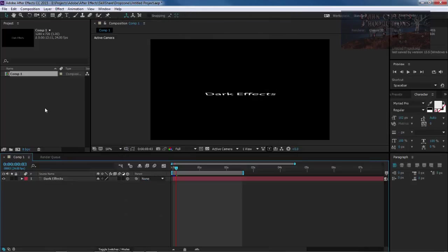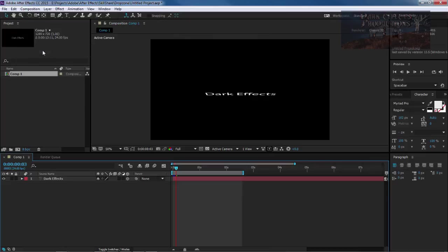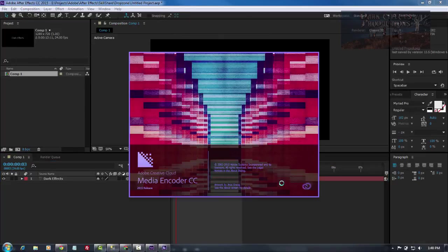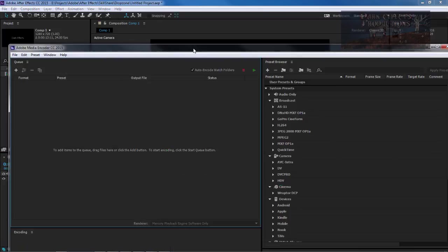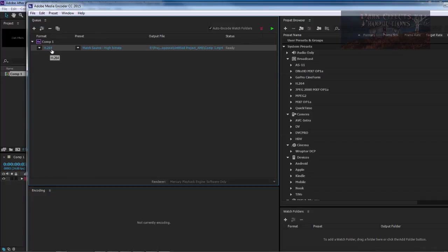But there is a better way to render out your videos and that's simply to choose here and add to Adobe Media Encoder Queue. Adobe Media Encoder automatically comes with an H.264 setting. So you do not have to have QuickTime installed in order to get the H.264 inside of the Adobe Media Encoder. It automatically becomes default.